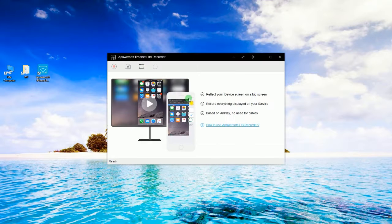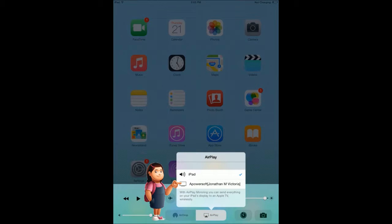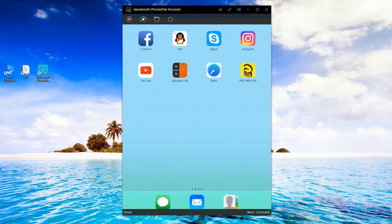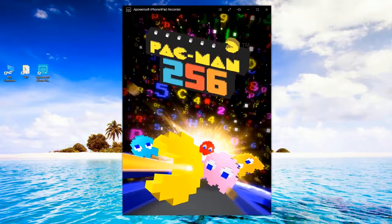Now, connect your iOS device into the program as shown in this illustration. Your device's screen will then be displayed.